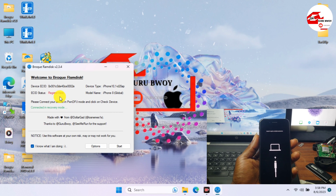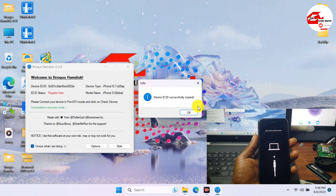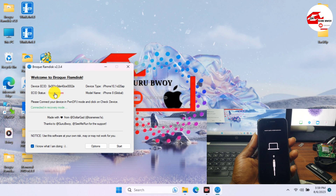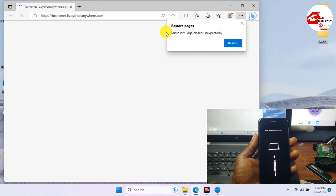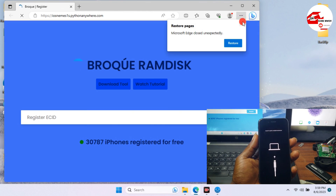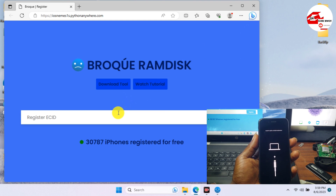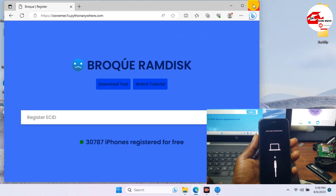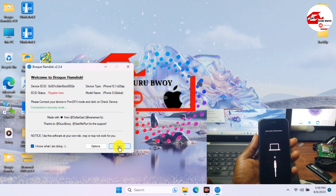Now we can register our serial number. Click on the ECID and copy your ECID. After copying your ECID, click on Register. You will be taken to the registration panel of Program Disk — registration is free for all devices. Paste in your ECID, click Register, and you can see your device is registered successfully.